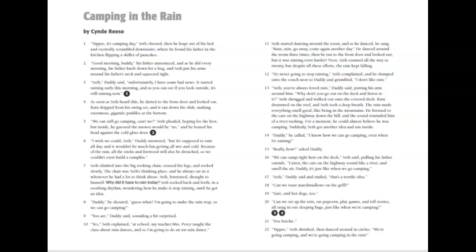We can still go camping, can't we? Seth pleaded, hoping for the best, but inside he guessed the answer would be no. And he leaned his head against the cold glass door.